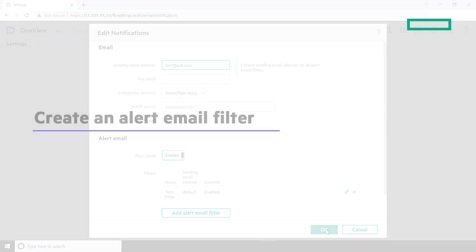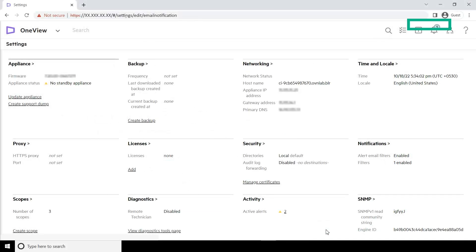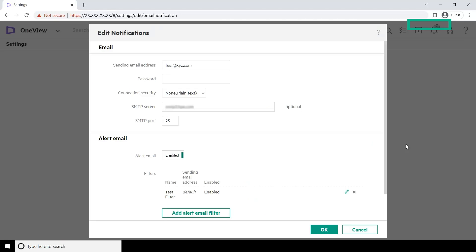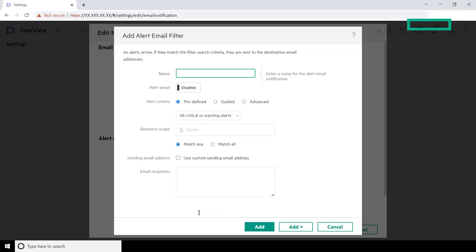Now, let us create an Alert Email filter. To create a new filter, go to Settings and select Notifications Edit. In the Edit Notifications screen, click Add Alert Email Filter. Enter a name for the filter and set Alert Email to Enabled.